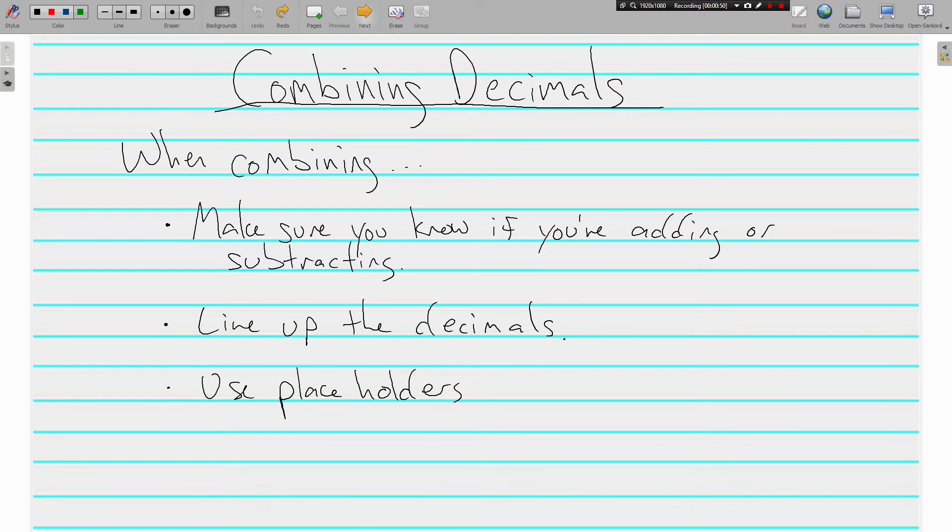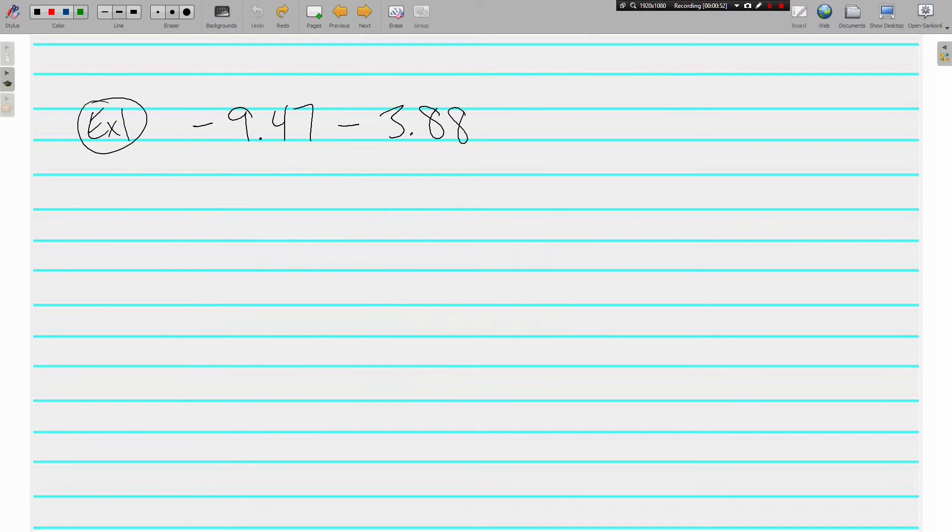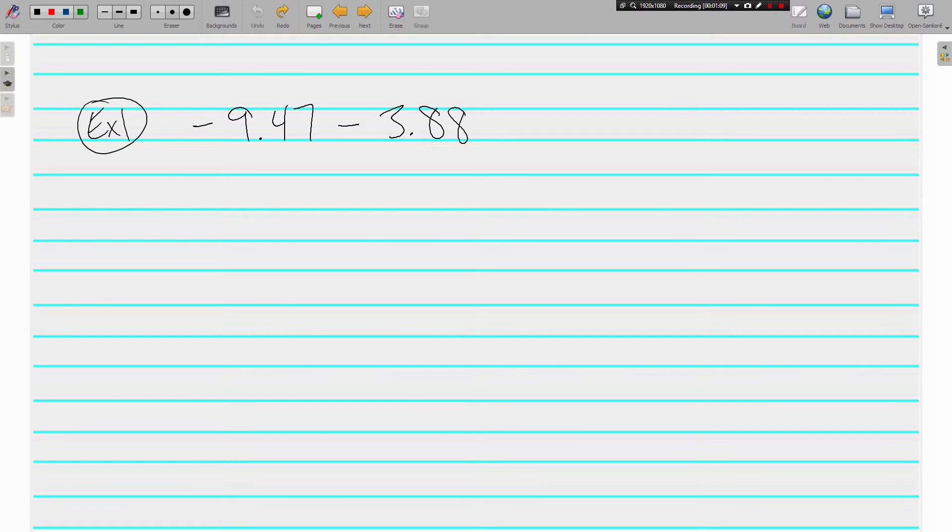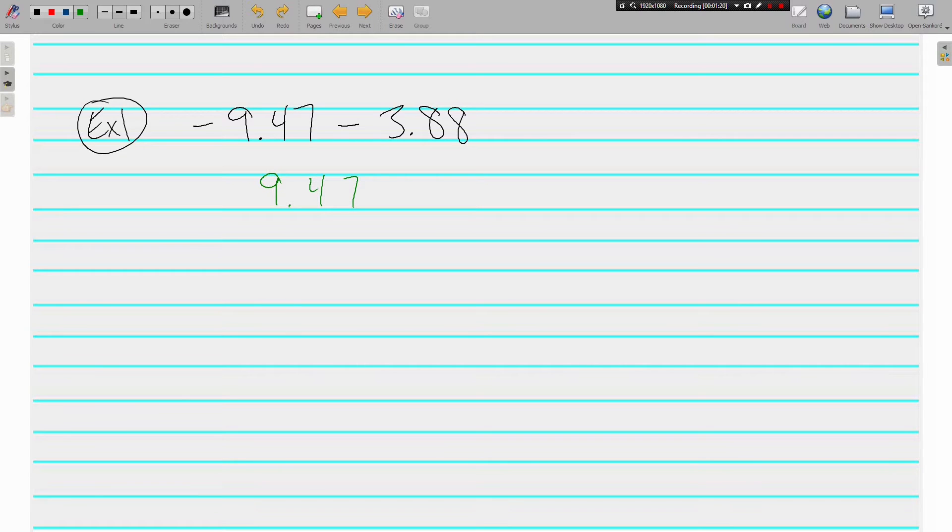Let's look at some examples of combining decimals together. Here we have negative 9.47 minus 3.88. These are two negatives so we're going to add. When they have the same signs we're going to add and keep the sign. I am going to rewrite them vertically just because I think it's easier to keep everything in nice straight lines, especially the decimal.